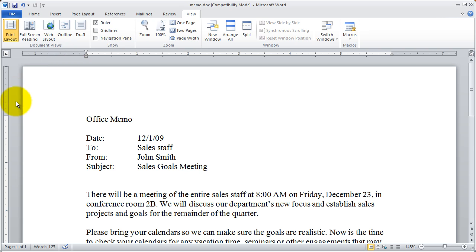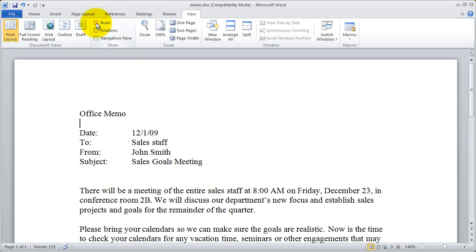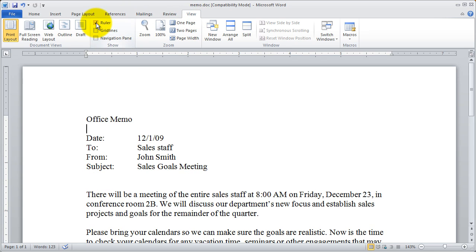Now the rulers here can be also turned off and on and you do that simply by going to the view tab again and clicking ruler off and on just like that.